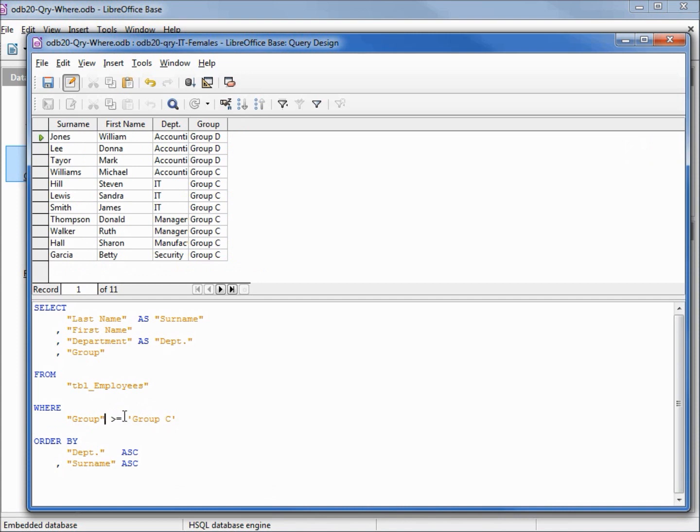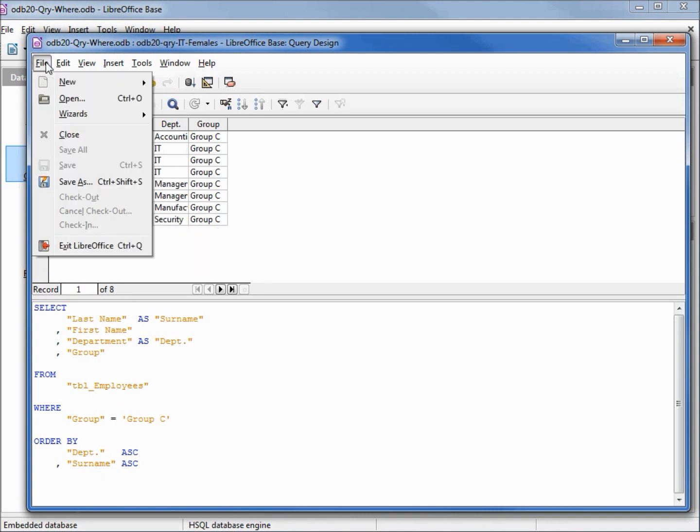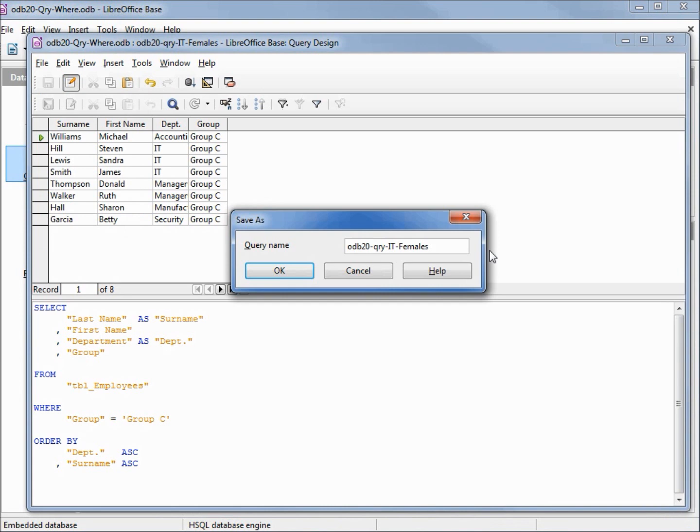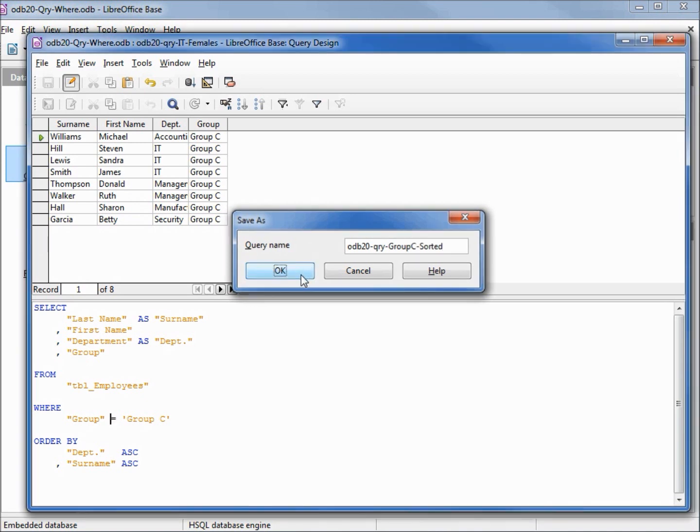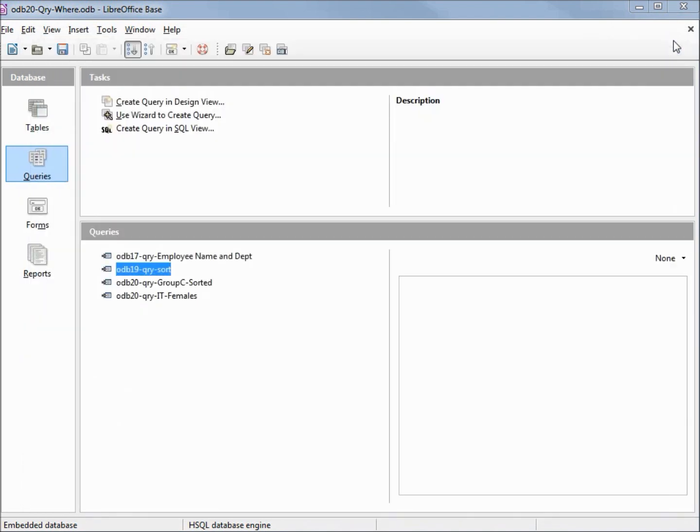Let's change this to equals group C. Hit F5 and run it. And now let's save our query. We're going to make this one odb20 query group C sorted. Going to close this, save our database.